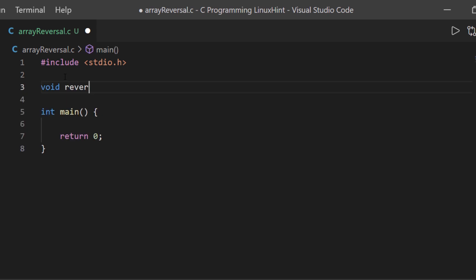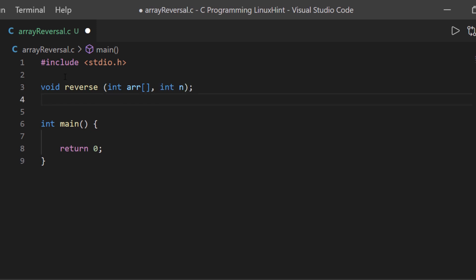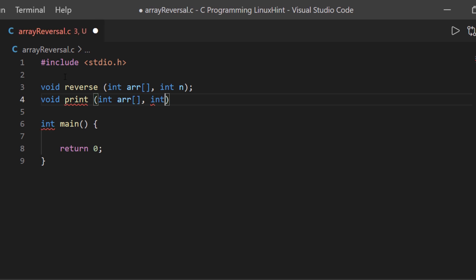For the reverse function I'm going to define it as a void function, and for the print function I'm going to define it as another void function with the name 'print', which is going to take an integer array with another argument which is going to be the length, also of type integer.